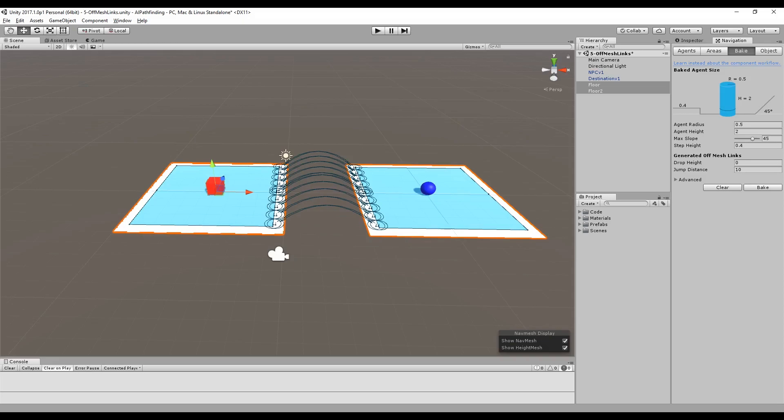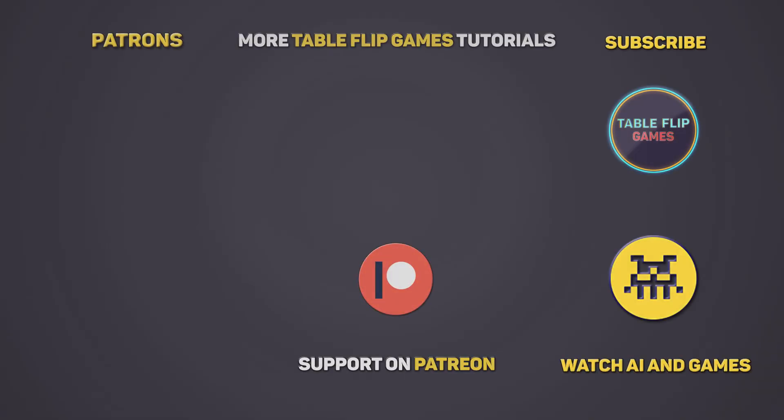This has been part 5 of the Unity Pathfinding tutorial series here on Table Flip Games. Don't forget to like and subscribe for more gamedev tutorials, plus our channel is supported over on Patreon, so if you'd like to get access to our videos early, vote on new topics and get access to original source materials, head on over to patreon.com/tableflipgames.